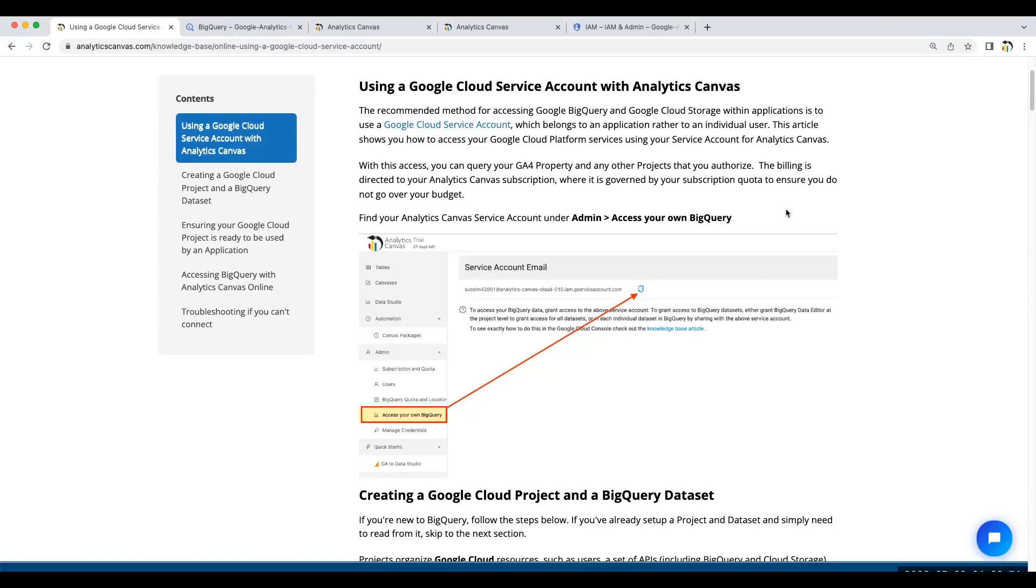In this video, we're going to look at using a Google Cloud service account to access data in BigQuery with Analytics Canvas.